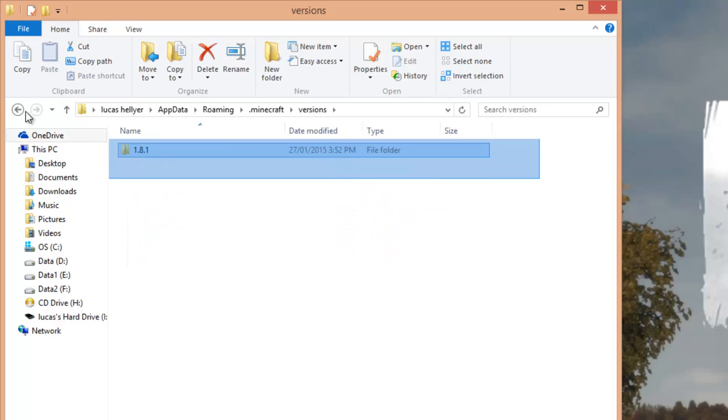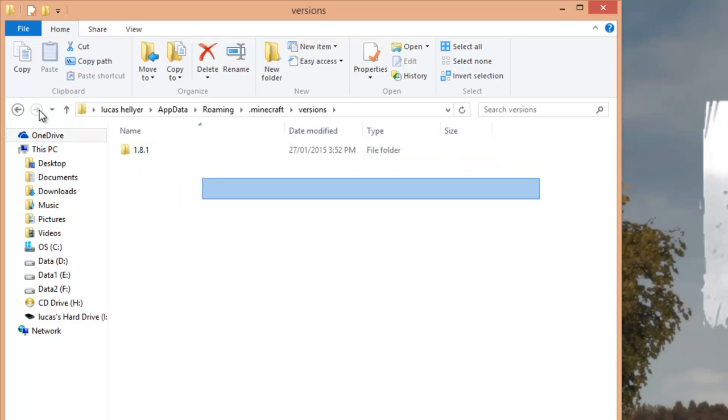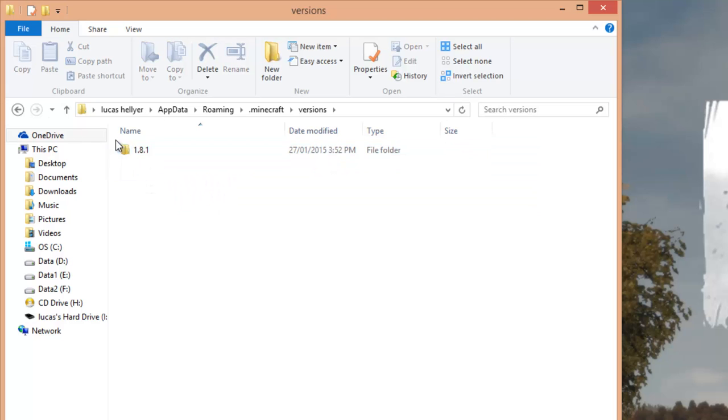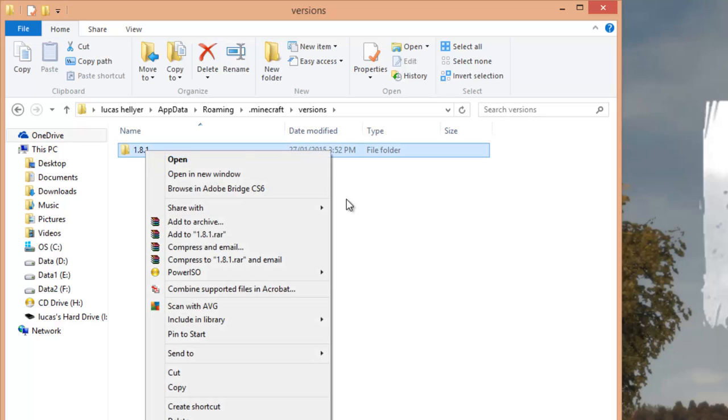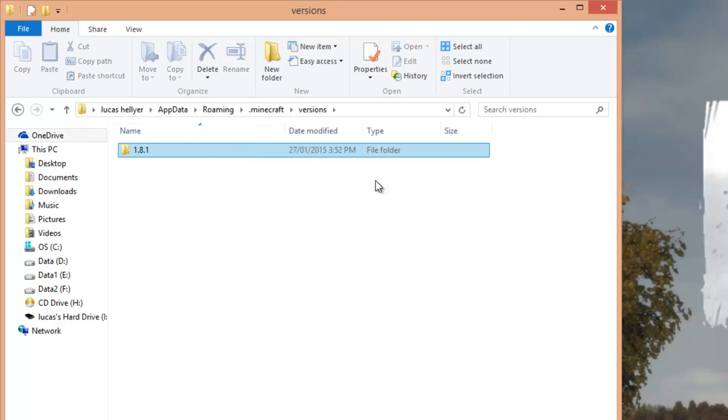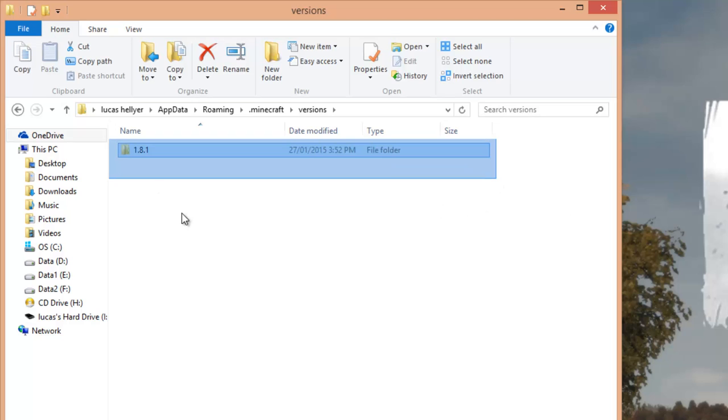Right here you should have one folder or maybe more, but as long as you have one that says 1.8.1 you're good. If you don't, basically that just means you have to run the latest version of Minecraft at least once, so just do that and then you'll get this folder.